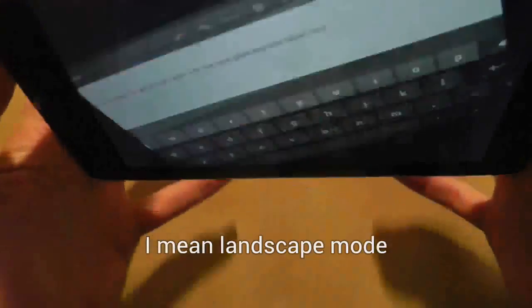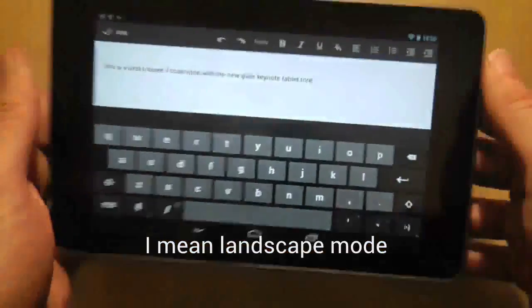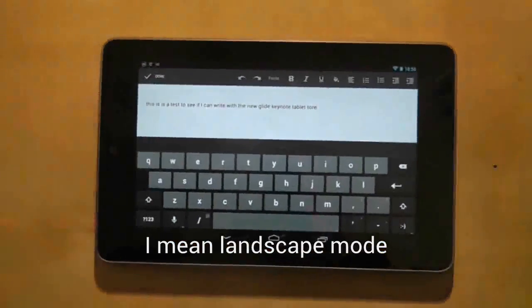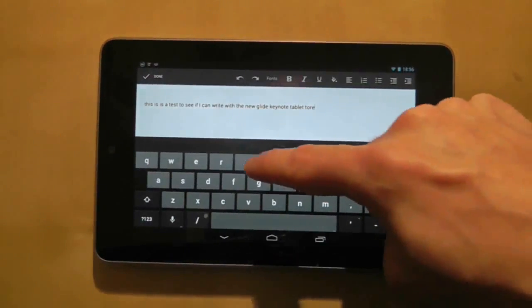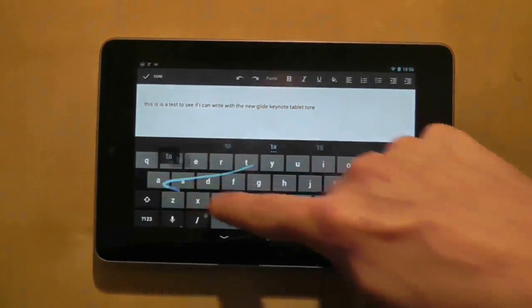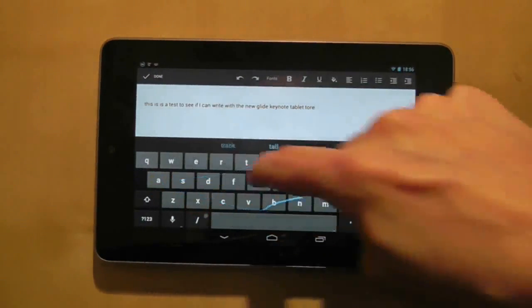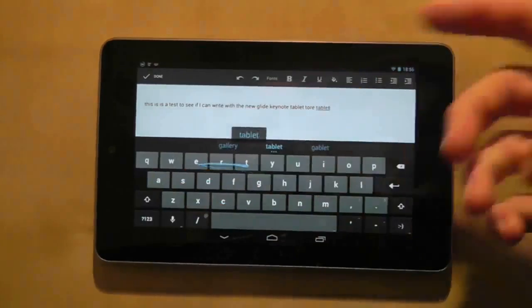And then if I tilt it portrait mode, basically you've just got to travel further to type in the words. And that again is not an ideal situation.